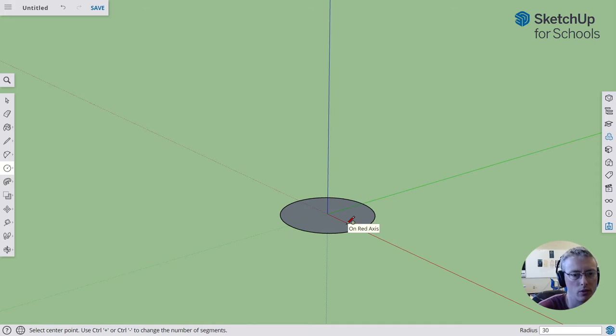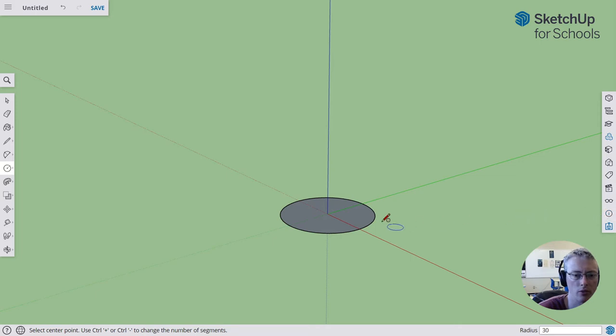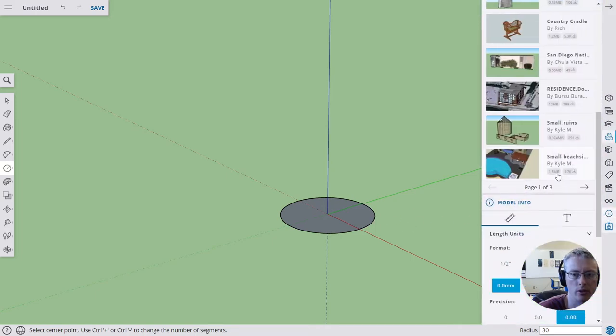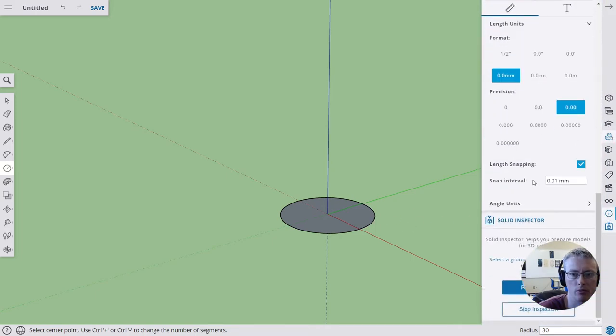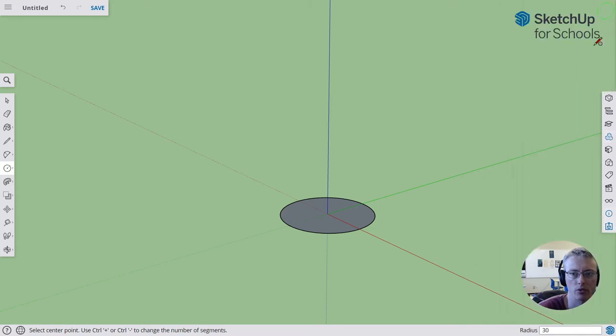This is assuming that you opened up your SketchUp model with millimeters as your chosen size. If not, you can choose the circle with the eye inside to choose millimeters. At the bottom here you can see millimeters. I would click on that and maybe give it two decimal places.